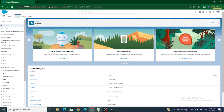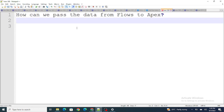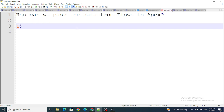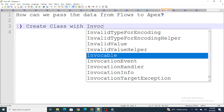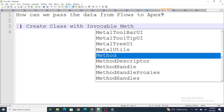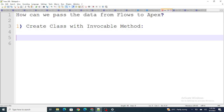Let's get started. The first question was: how can we pass data from flows to Apex? Let's consider the situation where you have a screen flow and you need to pass data from the screen flow to your Apex class. First of all, you need to create an Apex class with the @InvocableMethod annotation — this is how it would look.